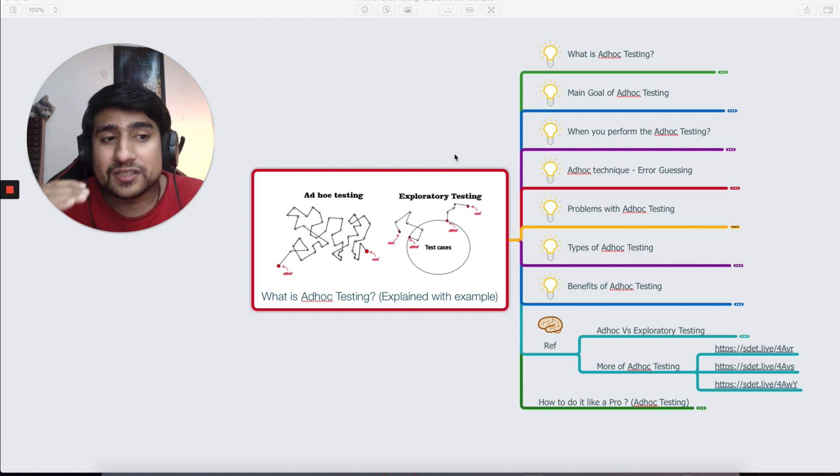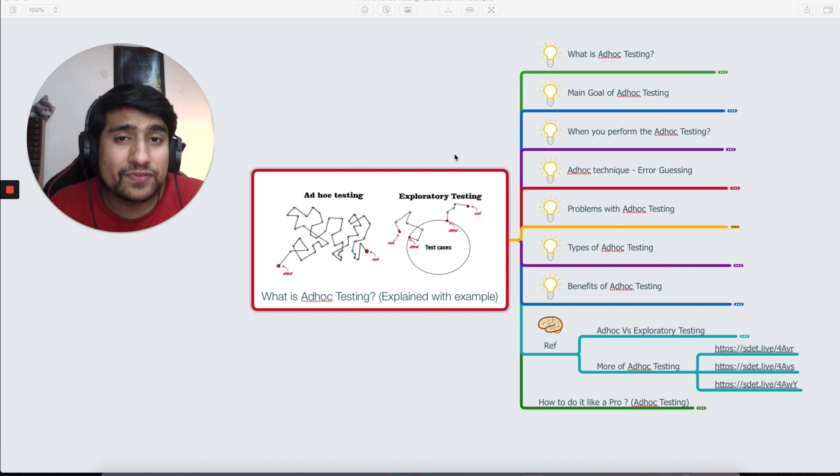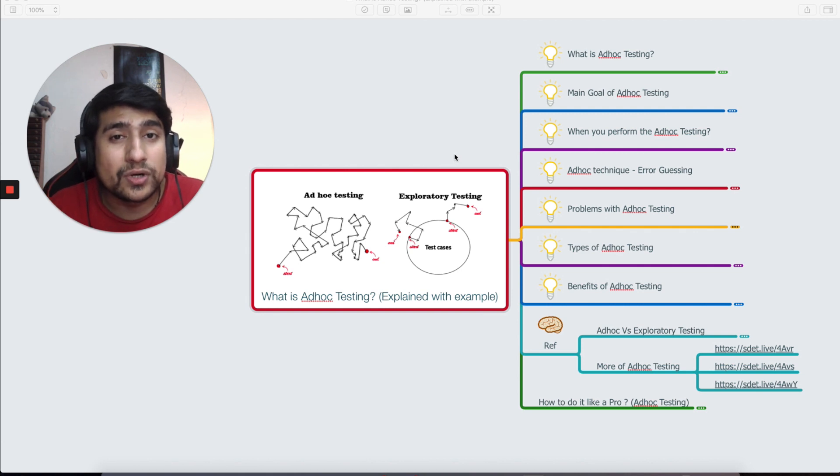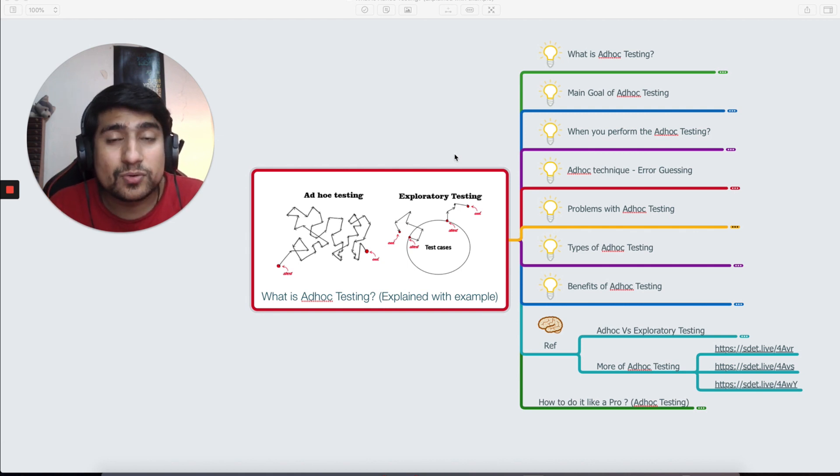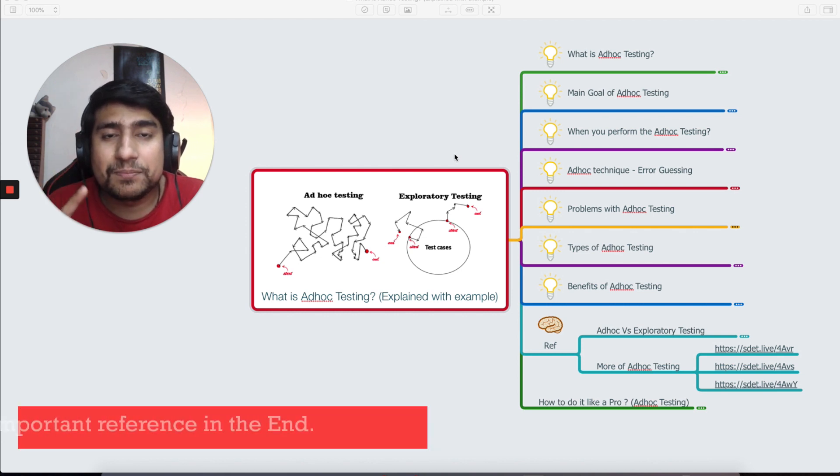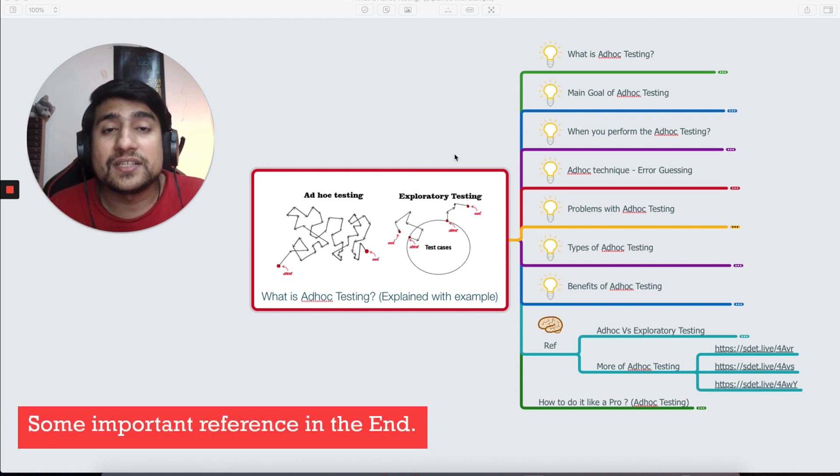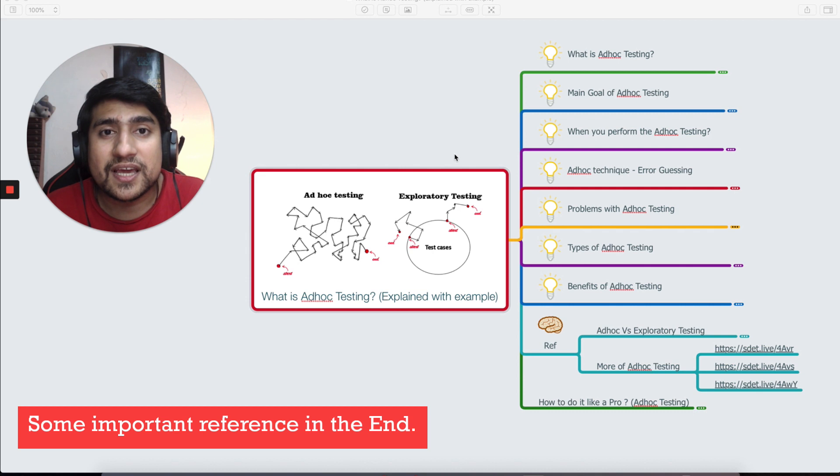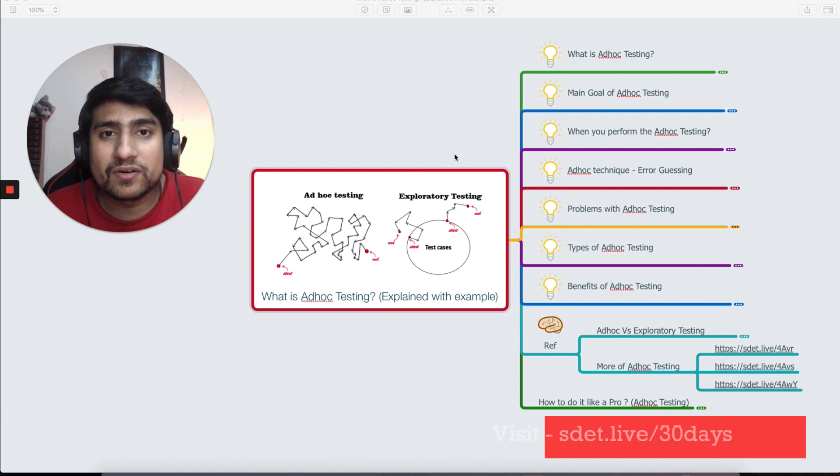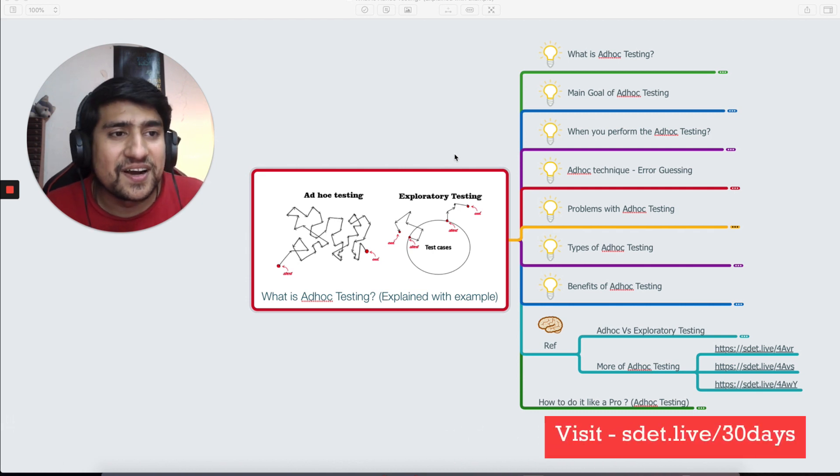In this video we're going to discuss what exactly is ad hoc testing, different techniques, types of ad hoc testing, and I'm going to give you a couple of important references and how to do it like a pro in the end. Make sure you watch till the end because half knowledge is dangerous knowledge.